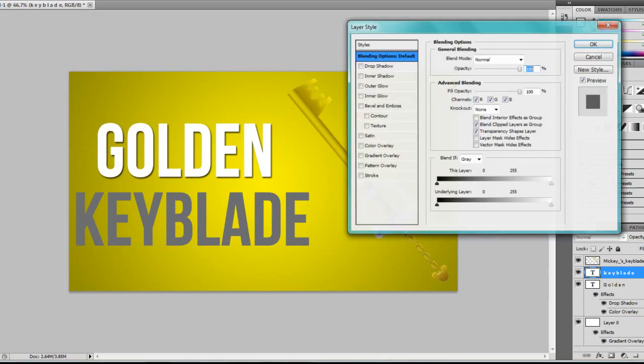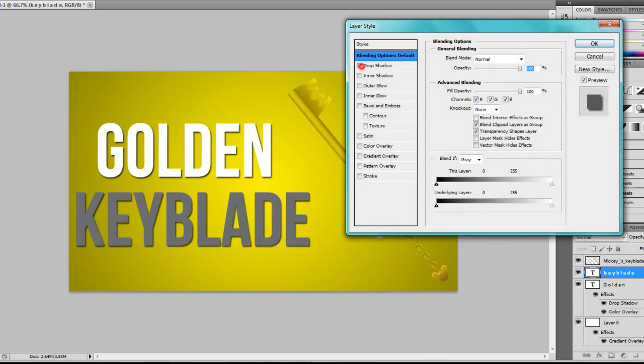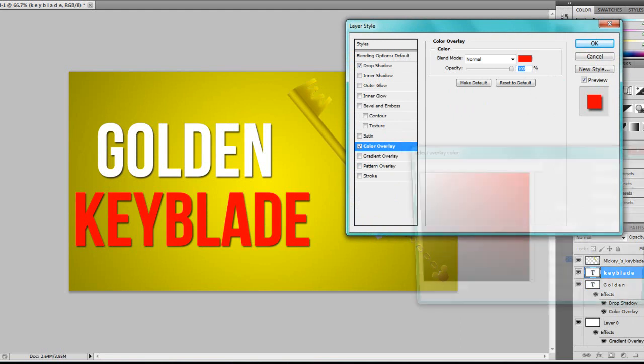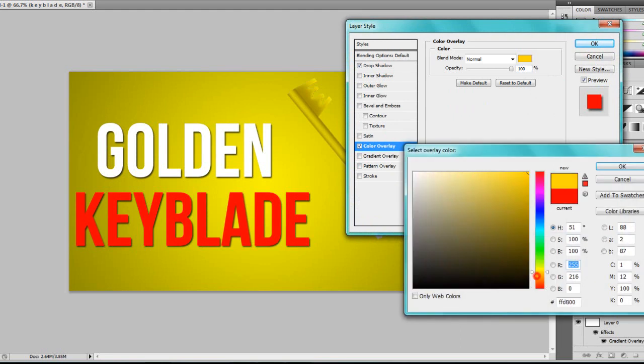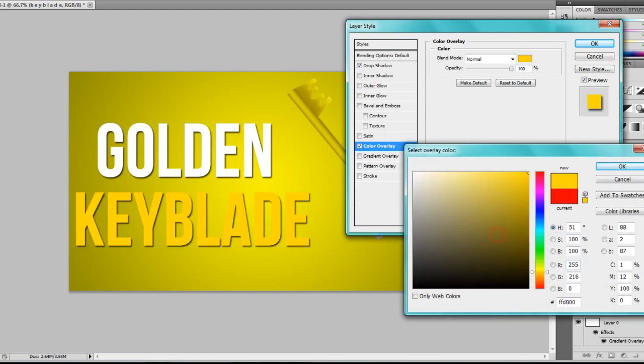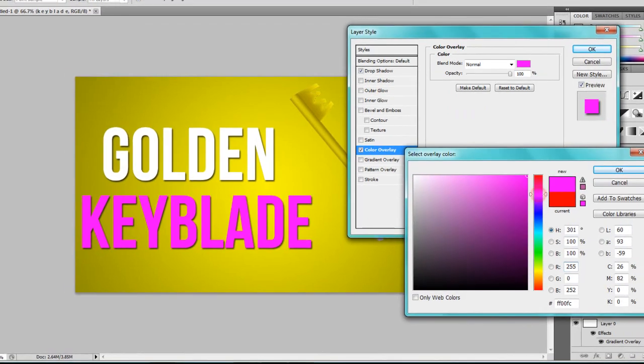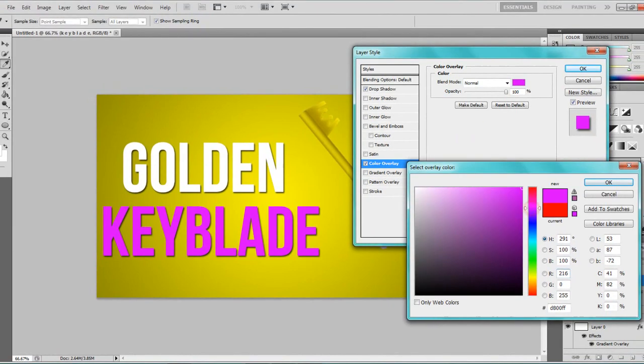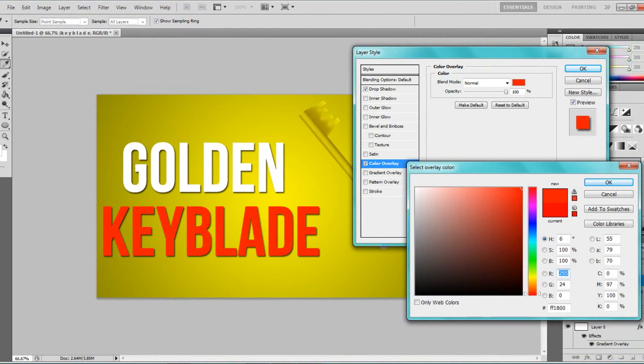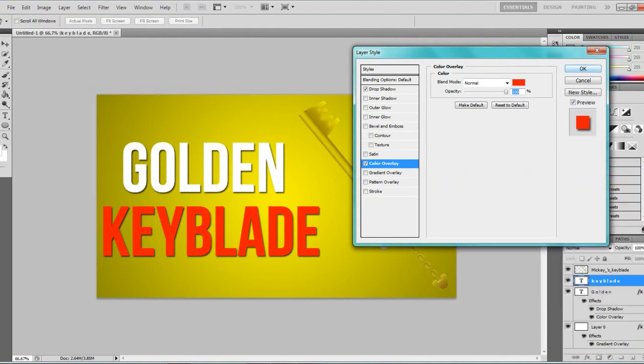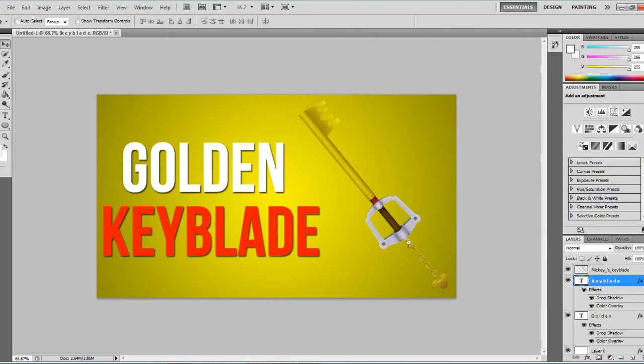Here we go. And for this piece of text I'm going to add a drop shadow again, color overlay. This time I might add a red. Alright.